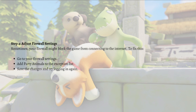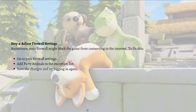Lastly, check the firewall settings. Sometimes the firewall might block the game from connecting to the internet. To fix this, go to your firewall settings, add Party Animals to the exception list, save the changes, and try logging in again.